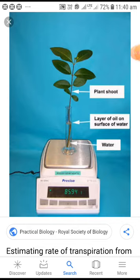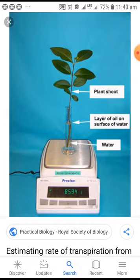In the weighing method, you can take a potted plant with the pot tied by polythene to avoid water loss due to evaporation, or you can take just one shoot placed within a test tube containing water. First, you measure the weight — for example, 85.94 grams. To avoid evaporation from the water surface, add a few drops of oil on top so there will be no evaporation from the water surface.